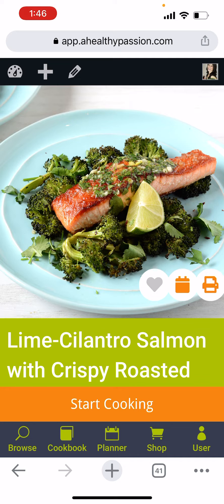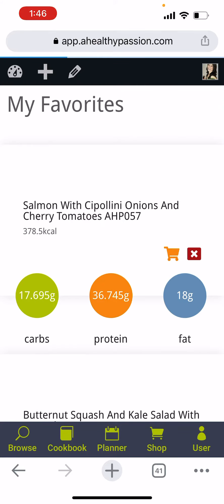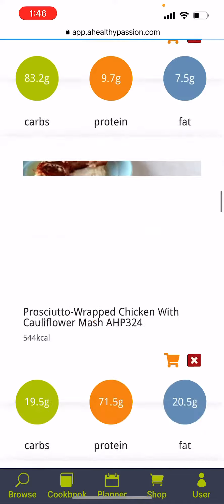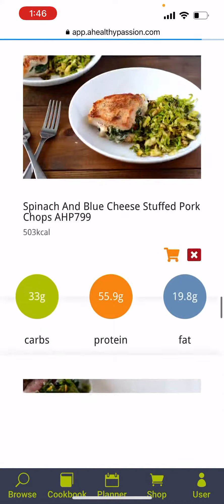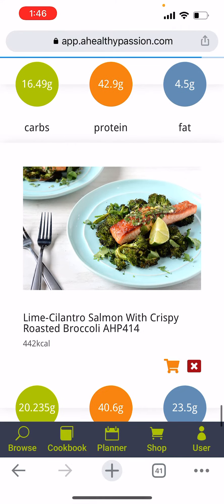You'll see there's this little heart in a circle. That is to add to your favorites. To add to your favorites, you're going to click that heart and it's going to turn orange. Then you're going to go into your cookbook, click the little heart, and scroll through. It should be at the bottom, and you'll see where that recipe has been added to your favorites.